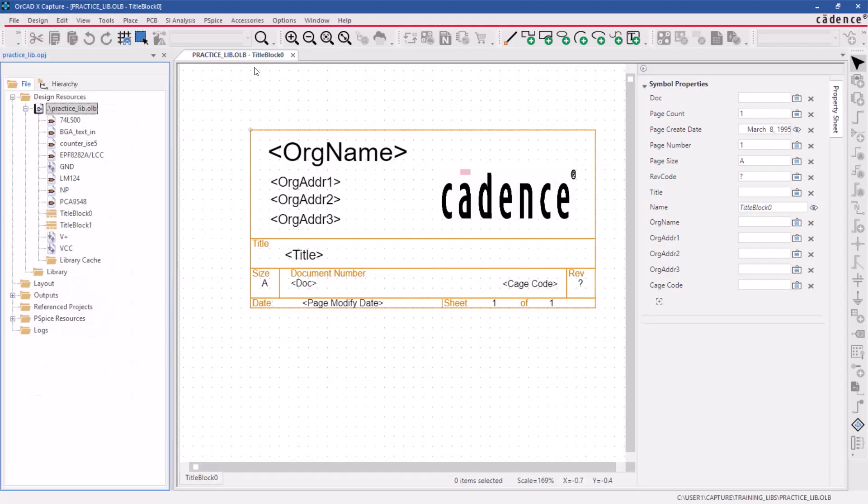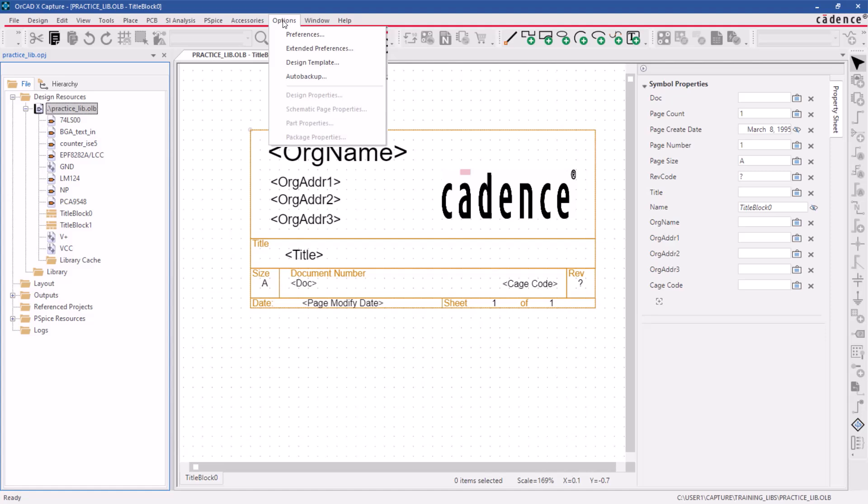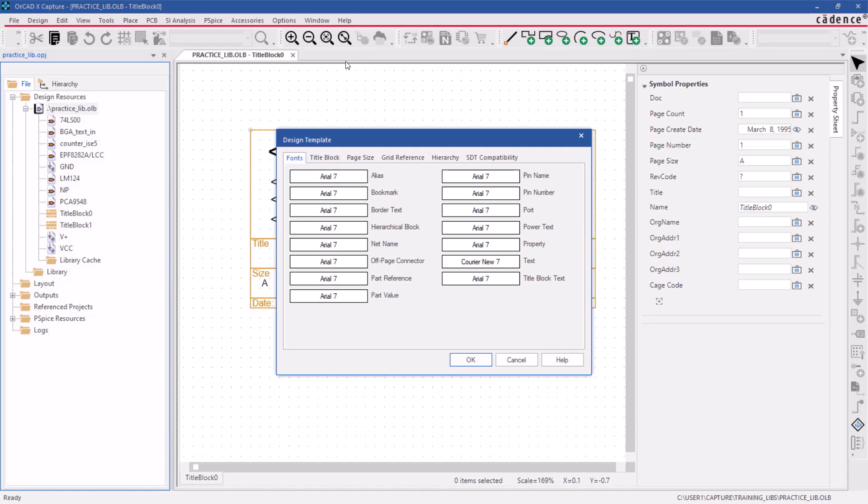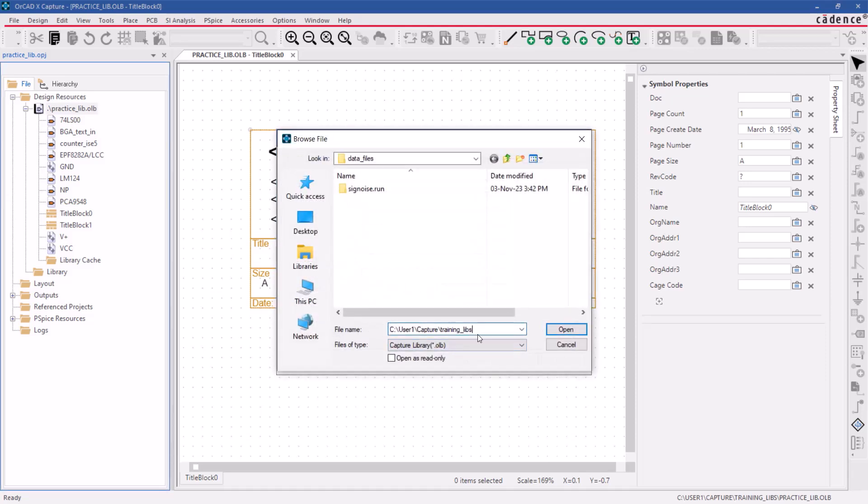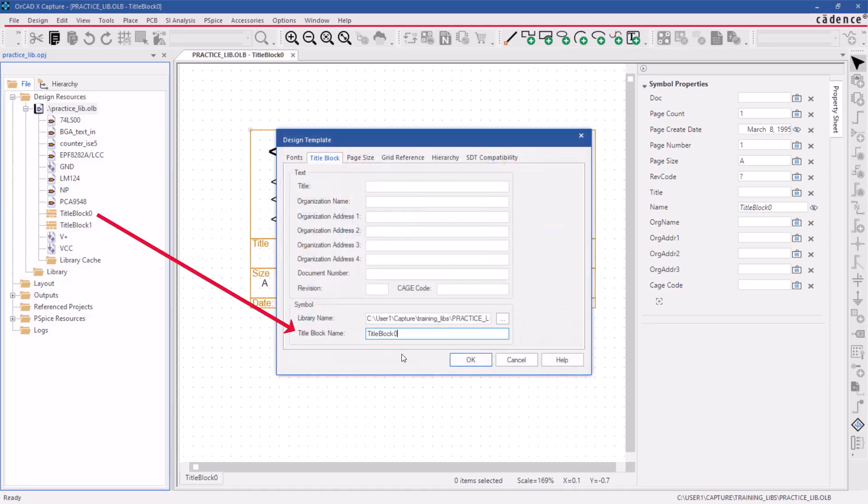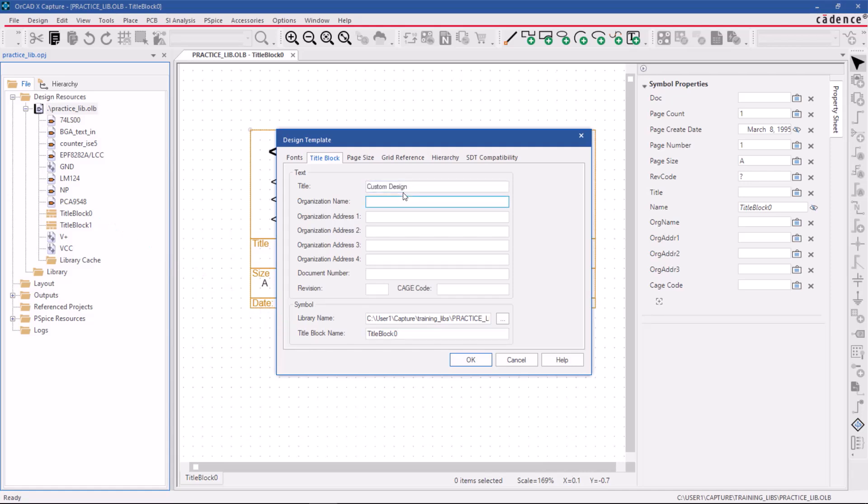To set a default value for the title block in your design template, click on Options and select Design Template. In the design template window, navigate to the title block tab. Choose the library you want to use and specify the title block name. Enter the text data for your company name and address in the reserved text blocks.